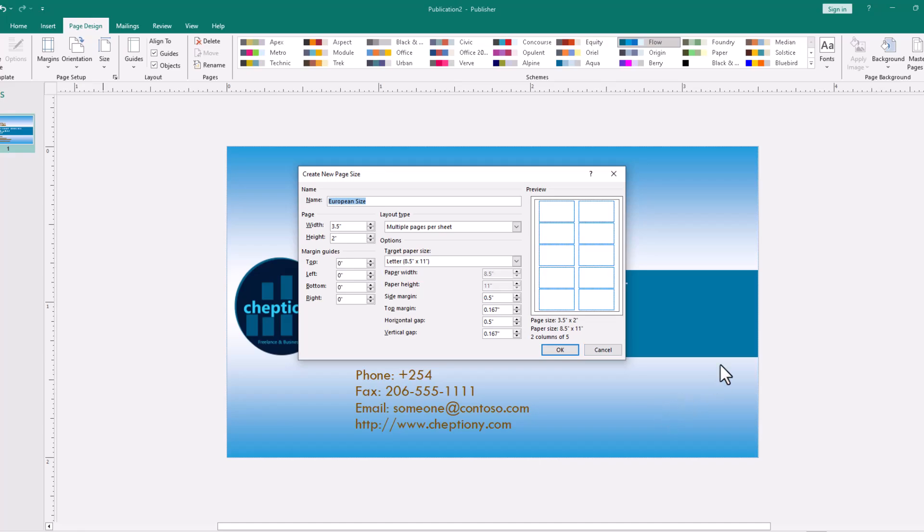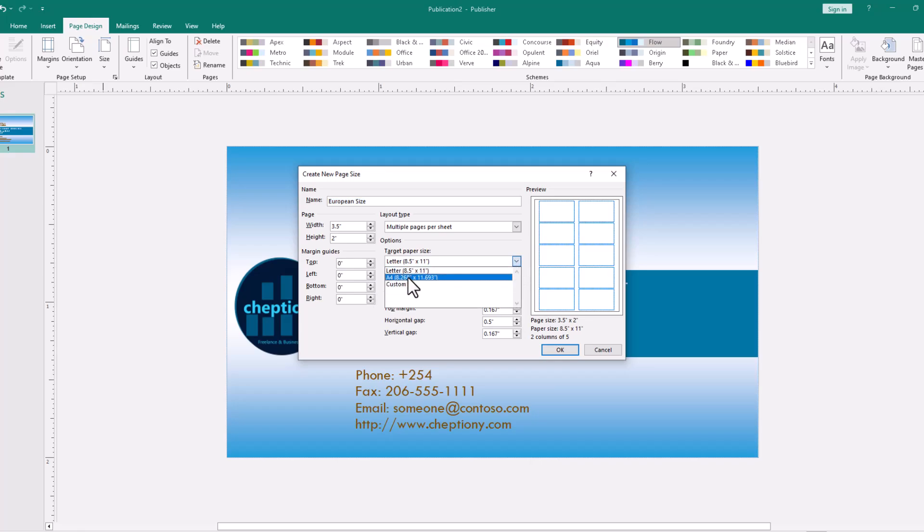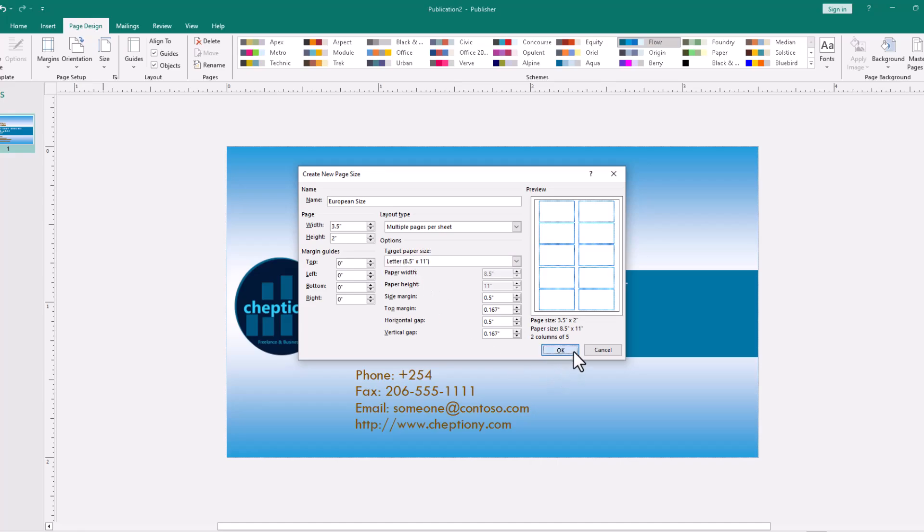From here, you can see the number of cards that you'll be able to print on the current page or card size. You can see we can print 10 of them. You can make adjustments by clicking on width and height and changing it to the size that you want. Also, the target paper size. You can choose a different paper if you intend to print it on a different paper. Once you're done, click OK.